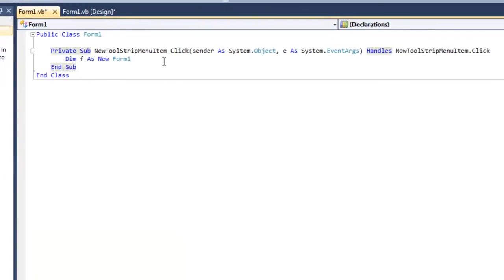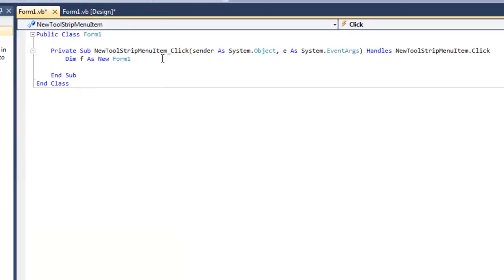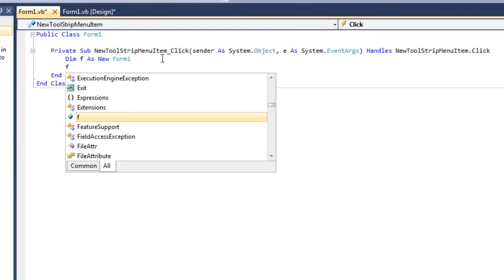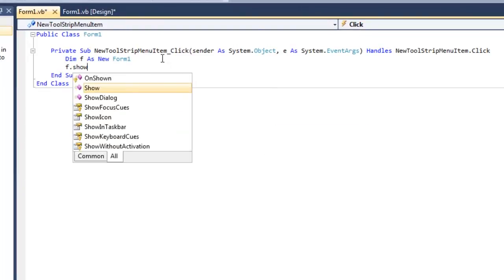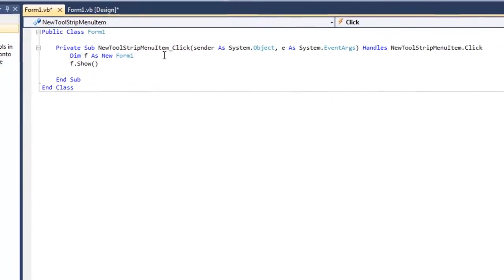So after that, you're just going to simply hit Enter, and now we just basically need to show that form. So we just do F.show, and there we go.